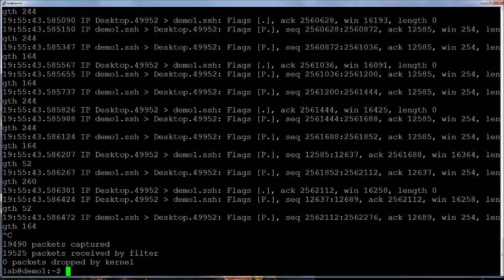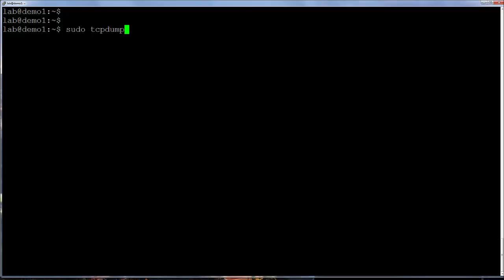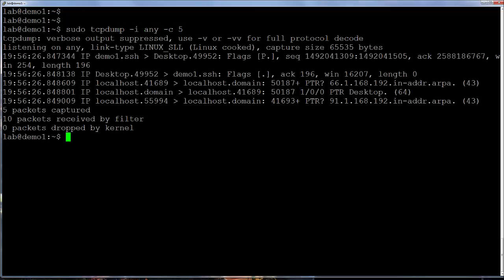Instead of letting tcpdump run until interrupted, you can use the lowercase c option. This option instructs the utility to stop after the specified number of packets are captured.